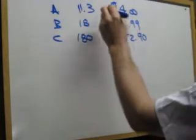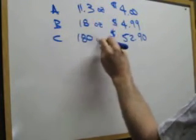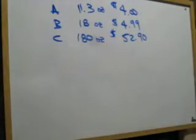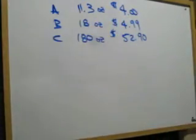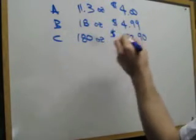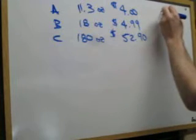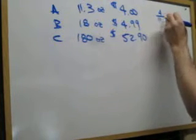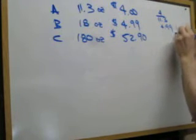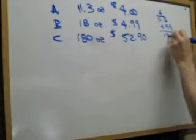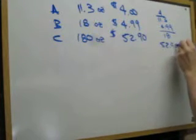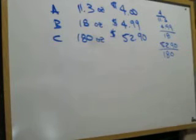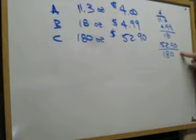Well, these are all in ounces. So we don't have to change any of that. But we do have to make each one of these one ounce here in order for us to compare cost per ounce. So what we're going to do to change these to ounces is we're going to take $4.00 per 11.3, $4.00 per 18, and $52.90 per 180. So what we'll do is we'll divide these out, get in your calculator.